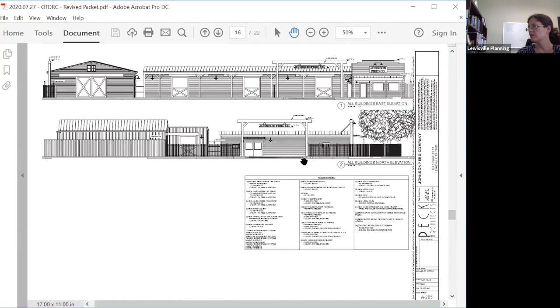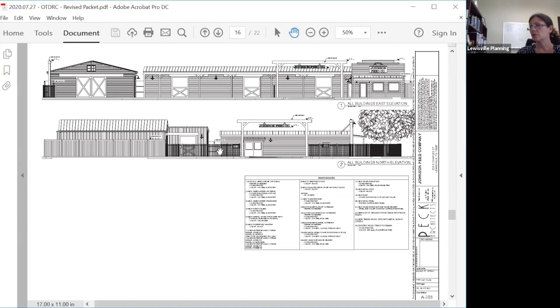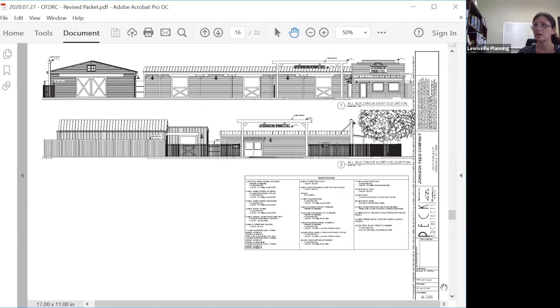Here you can see they're proposing to take down a large portion of the wooden fence that right now walls in the site, but for security purposes they would do an ornamental metal fence. That's not something the OT DRC gives approval for in terms of fencing, but I think it makes a really huge difference in the way that this site will look from the street.